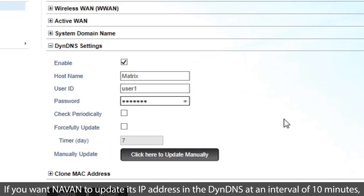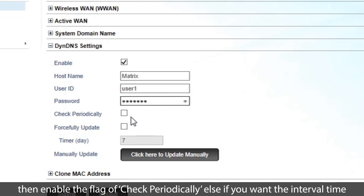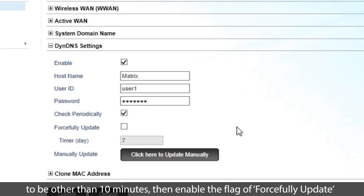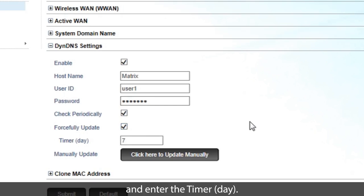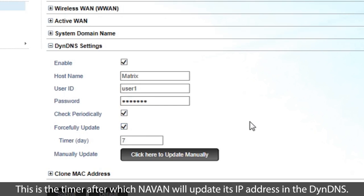If you want NAVAN to update its IP address in the DynDNS at an interval of 10 minutes, then enable the flag of Check Periodically, else if you want the interval time to be other than 10 minutes, then enable the flag of Forcefully Update and enter the timer, Day.